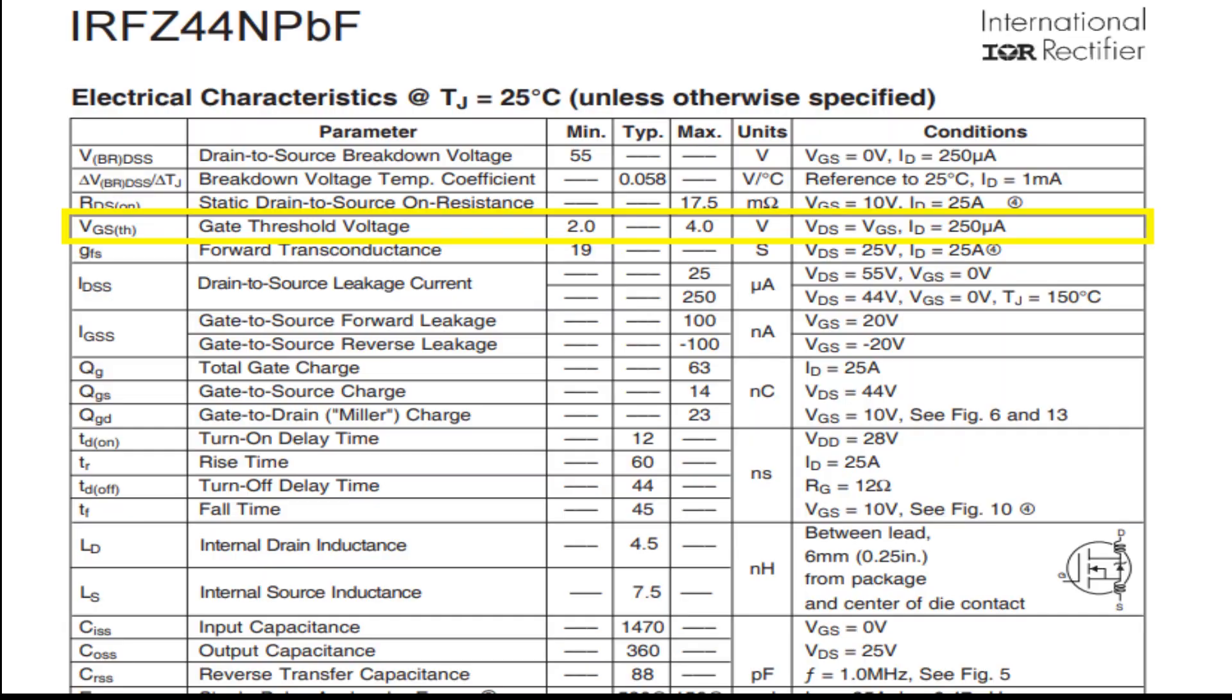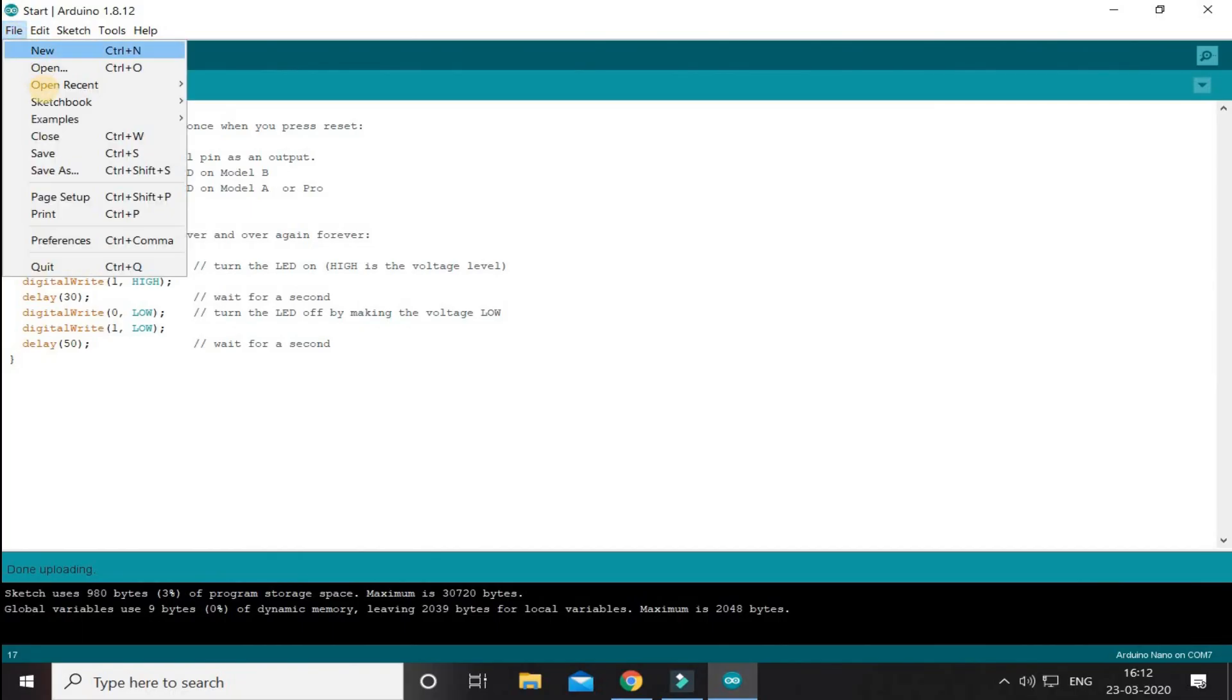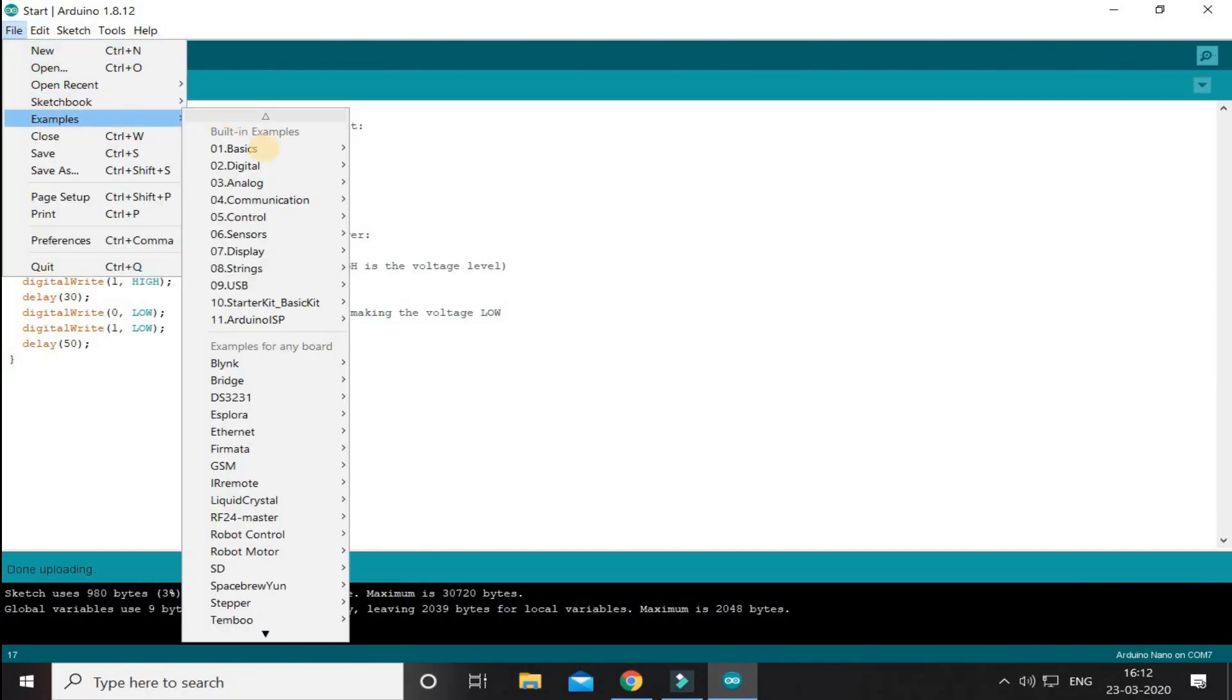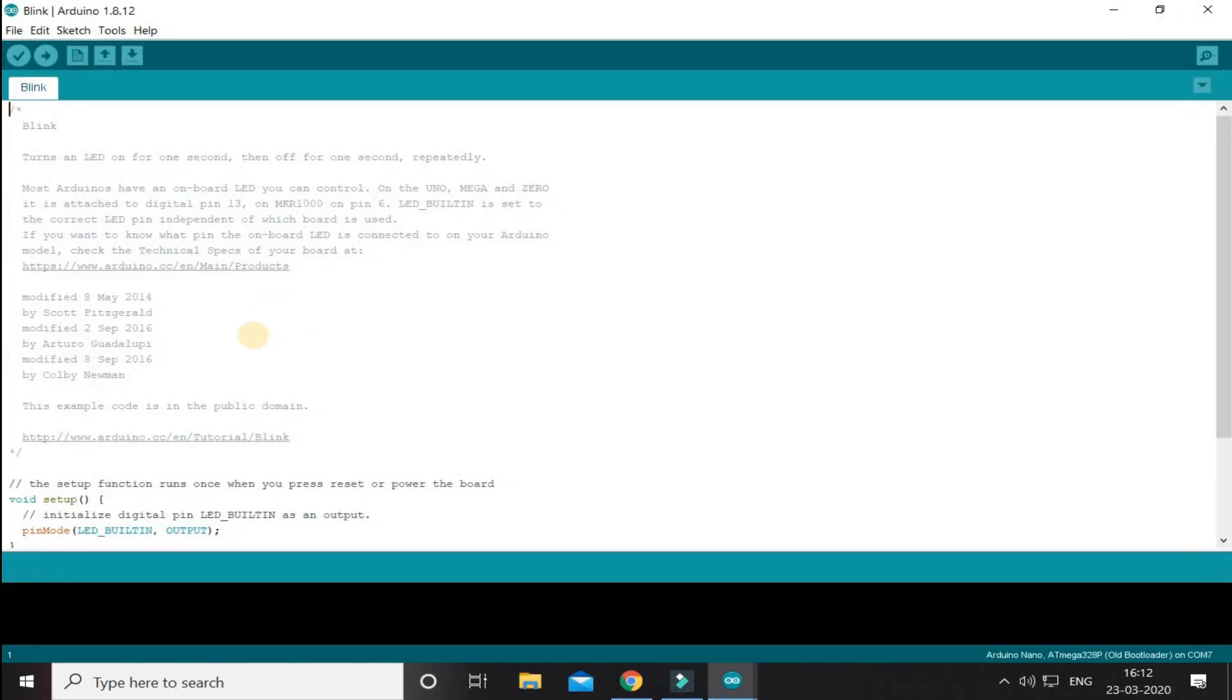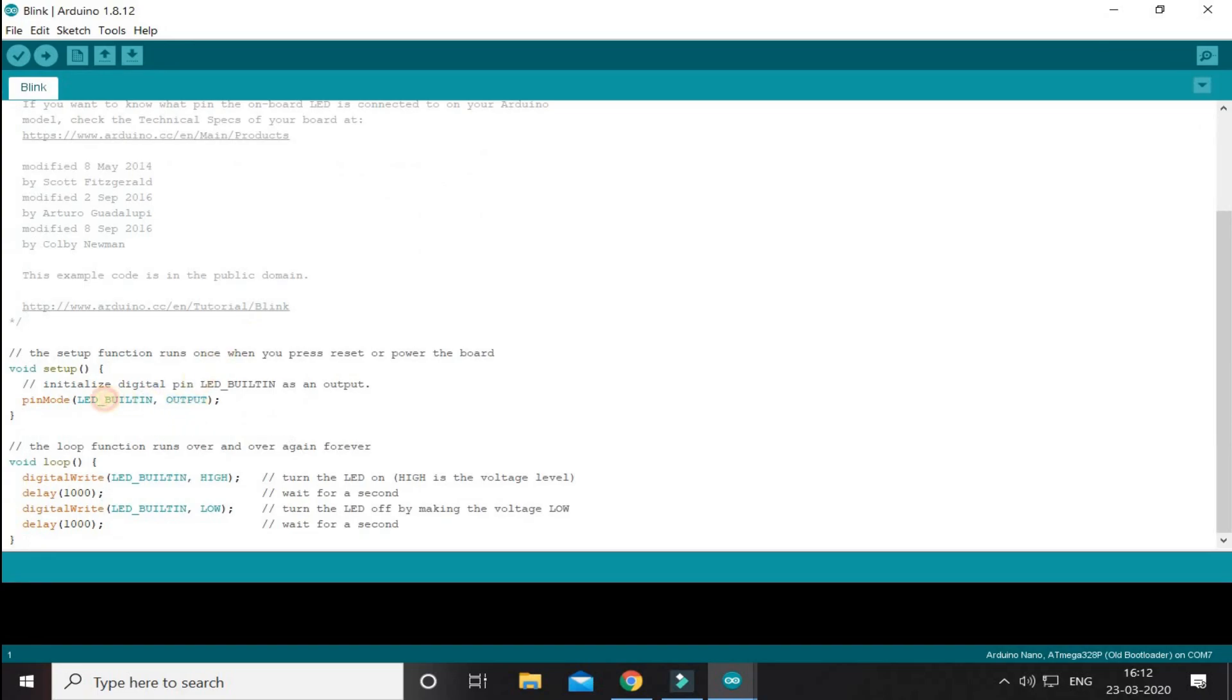This parameter can be seen on the datasheet of the MOSFET. Now, for example, I will upload the blink program on the Arduino to turn on and off the digital pin 1 for 1 second.